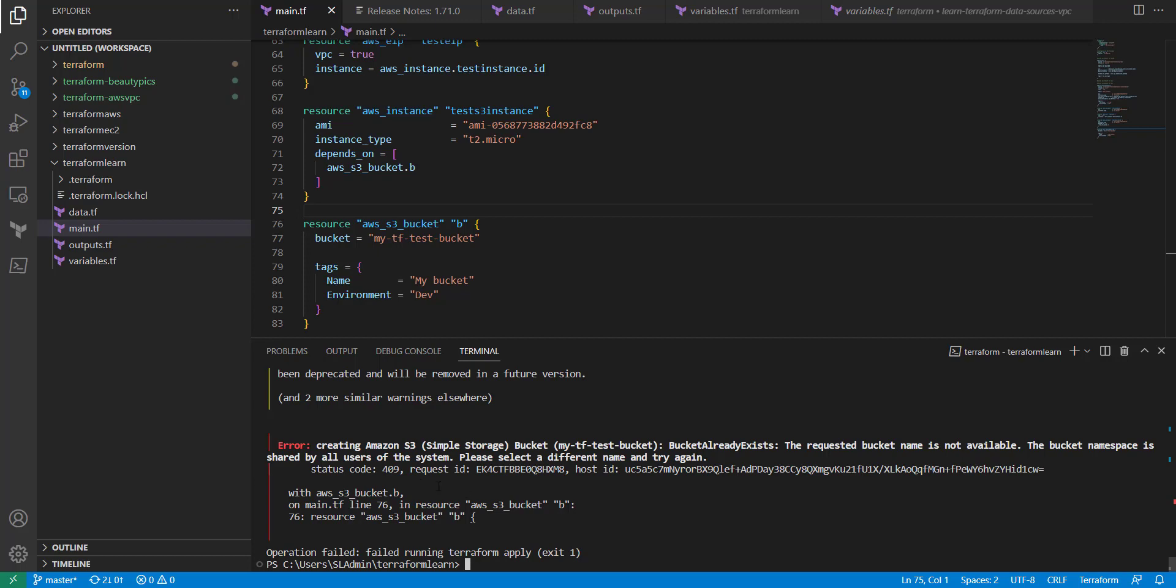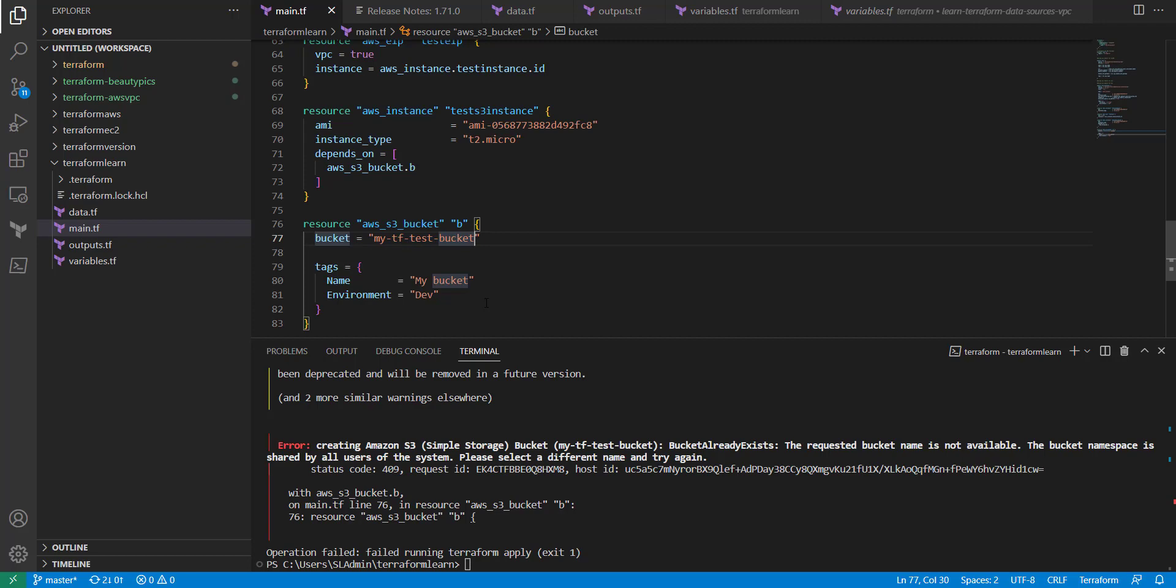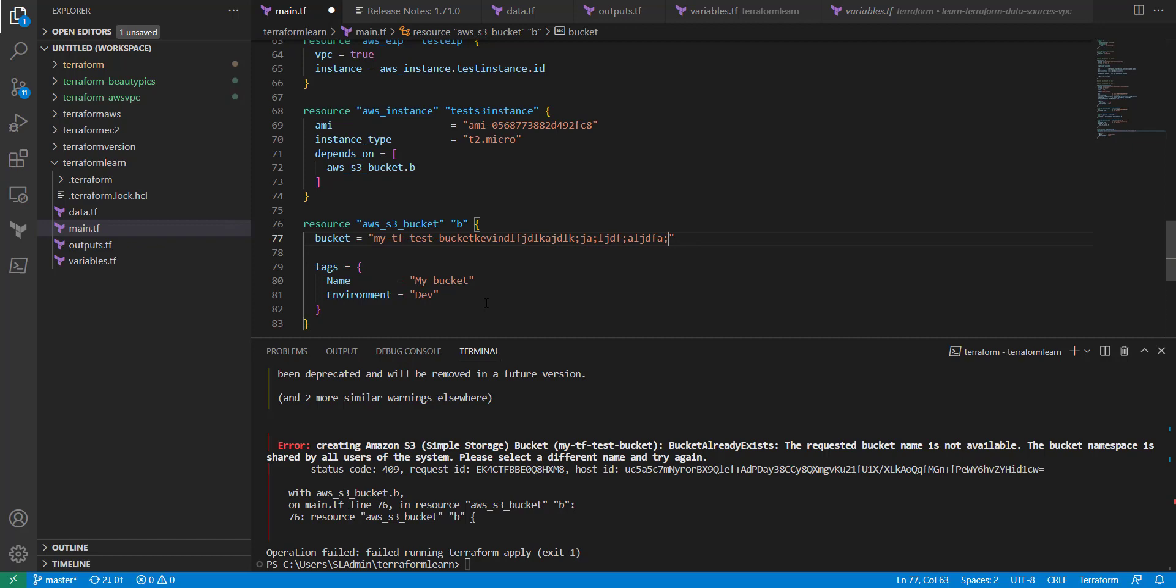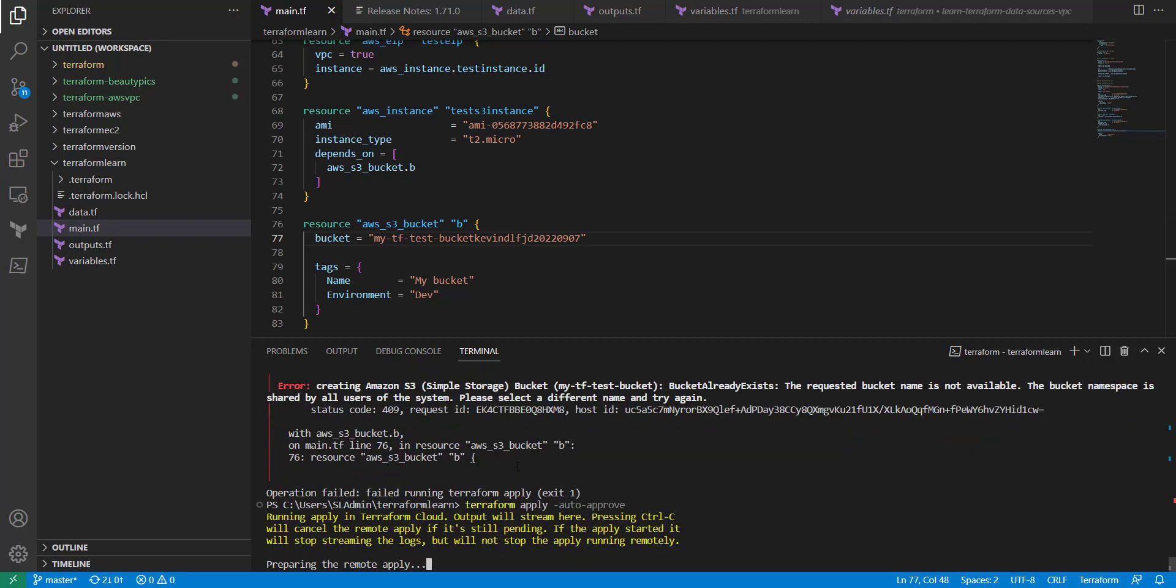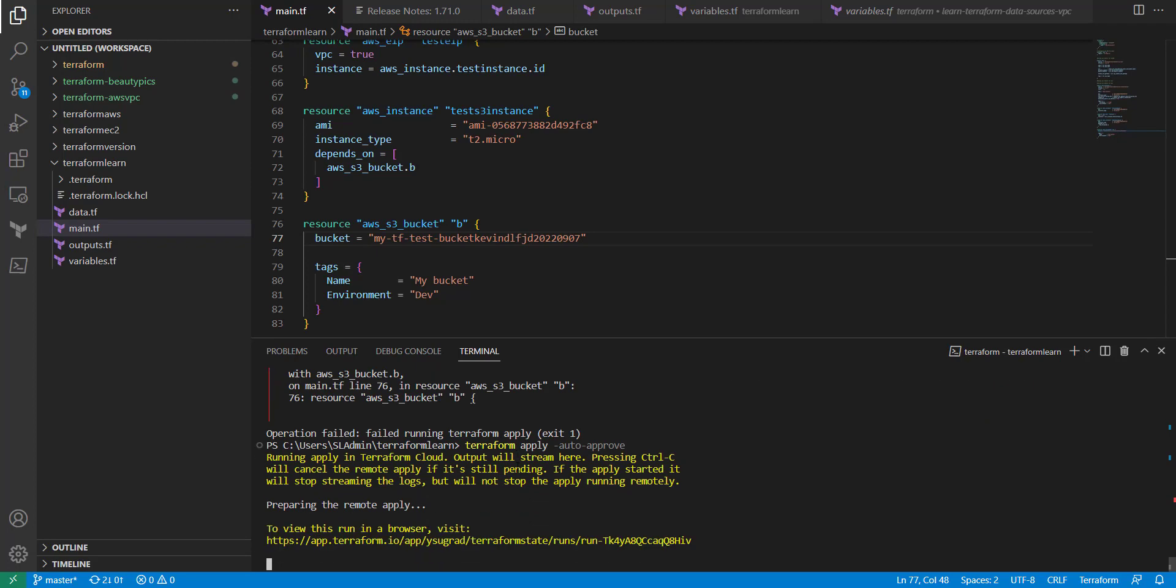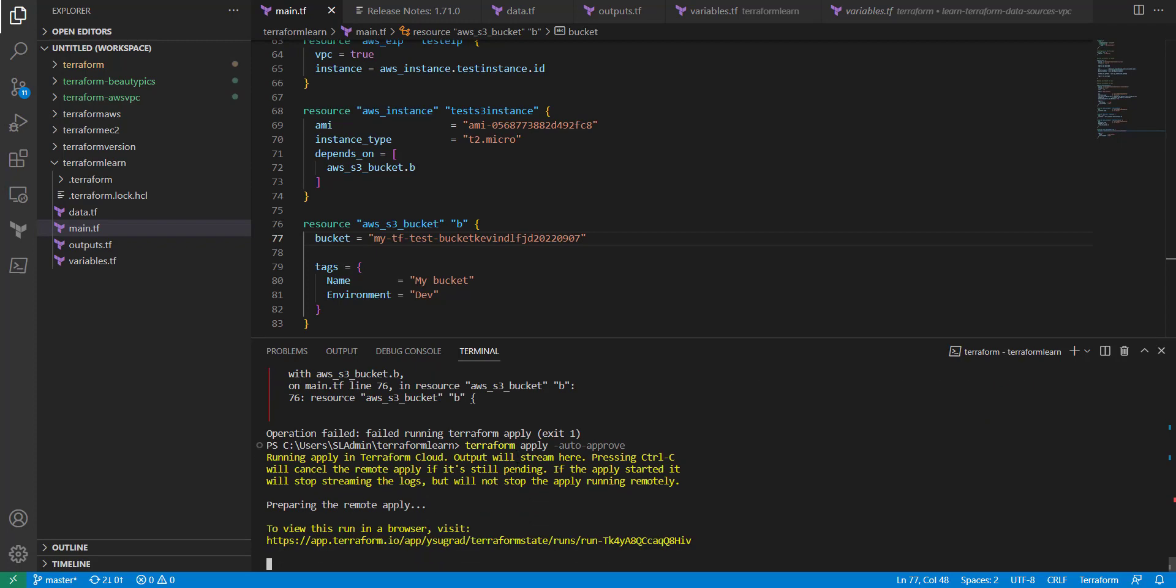What's error creating? So, this bucket needs to be unique. When you create a bucket name, it needs to be unique in the whole AWS domain. So, I'm just going to type some random stuff. Let's go back here. Type some random text. Kevin 20, 22, 0, 9, 0, 7. That bucket should not be created. Let's try that again.